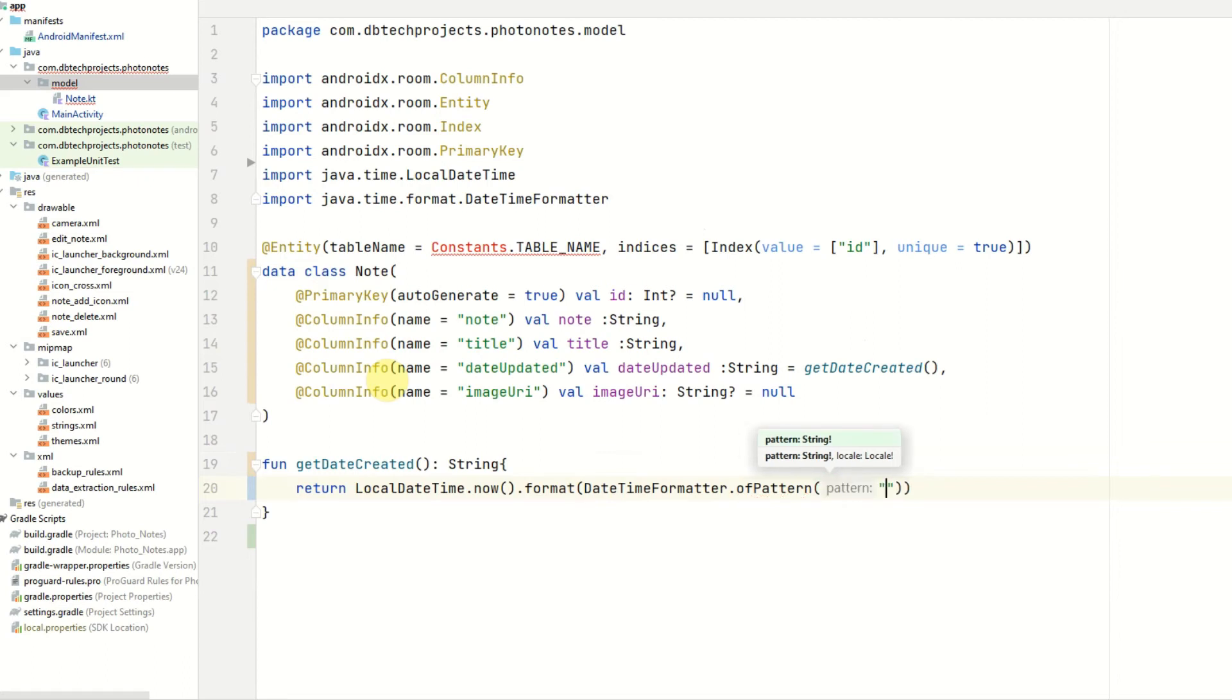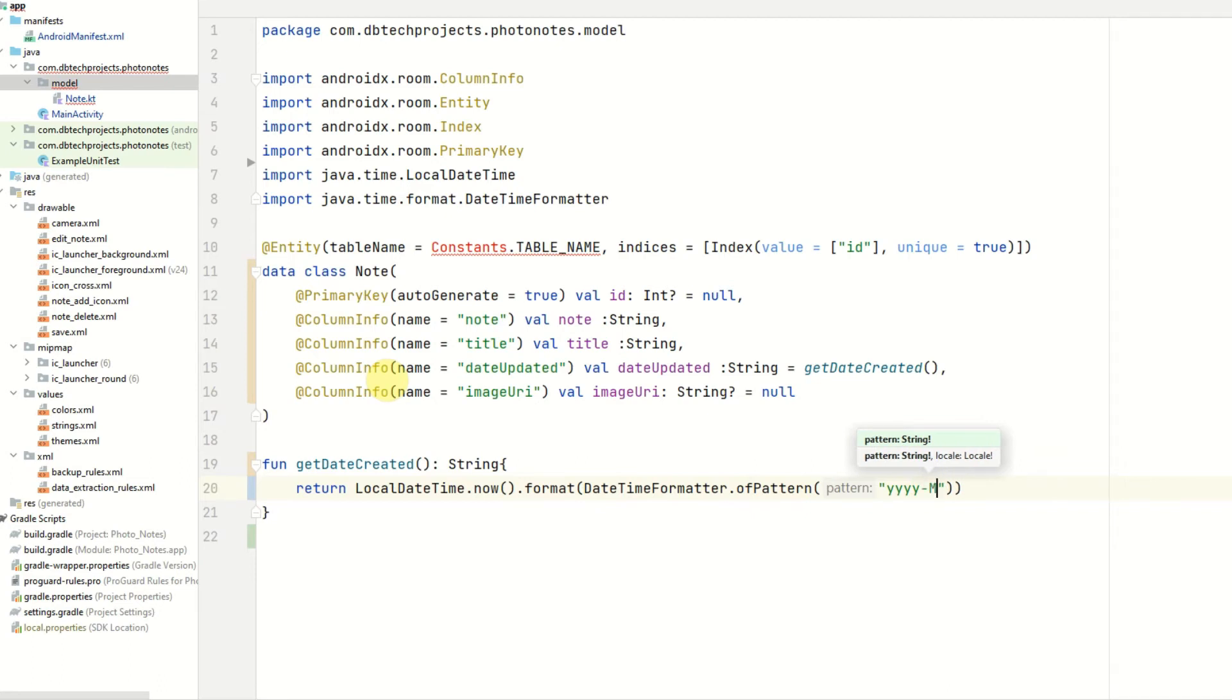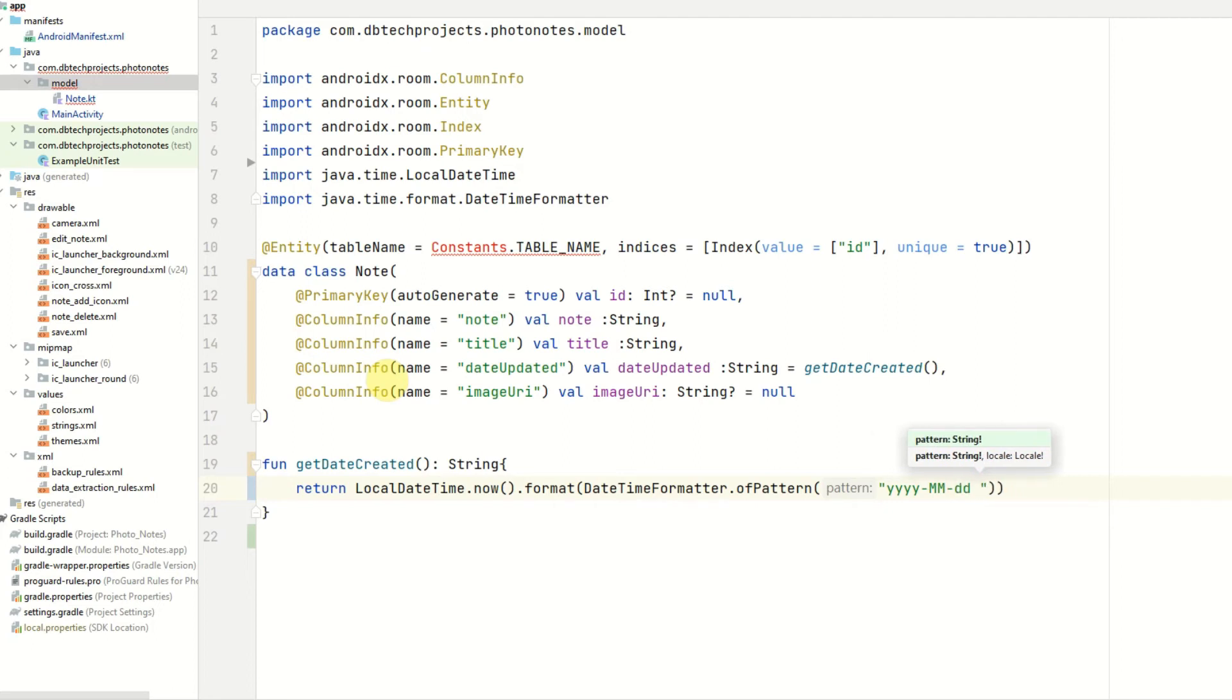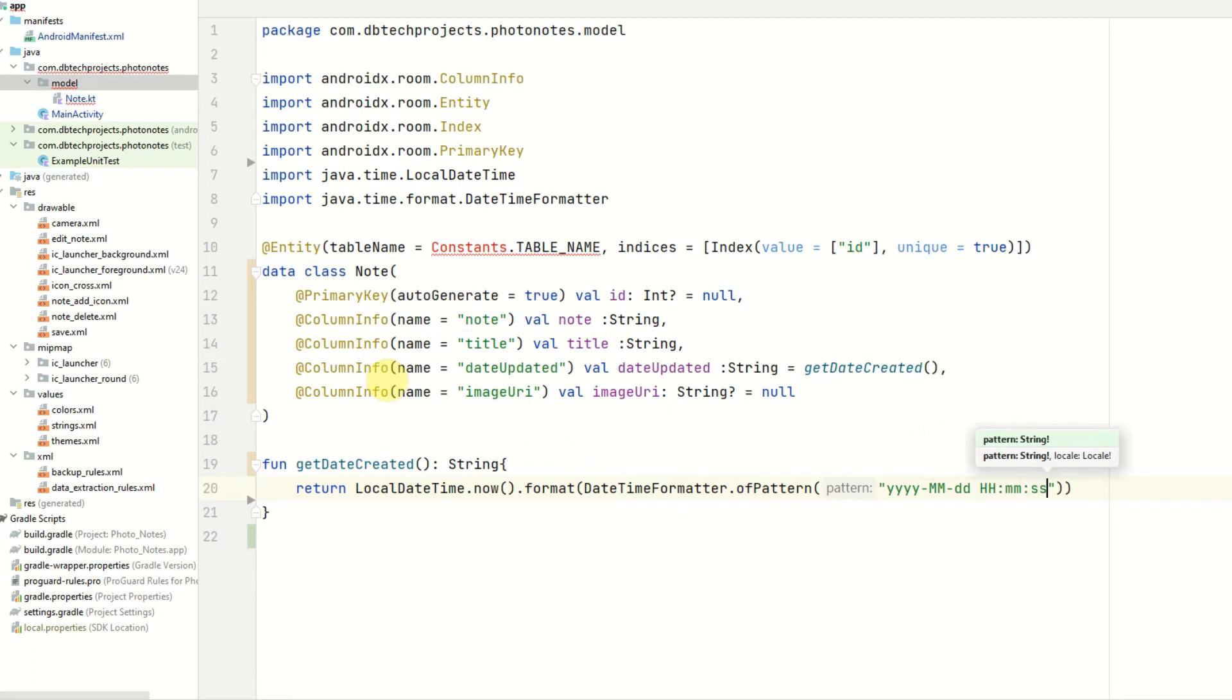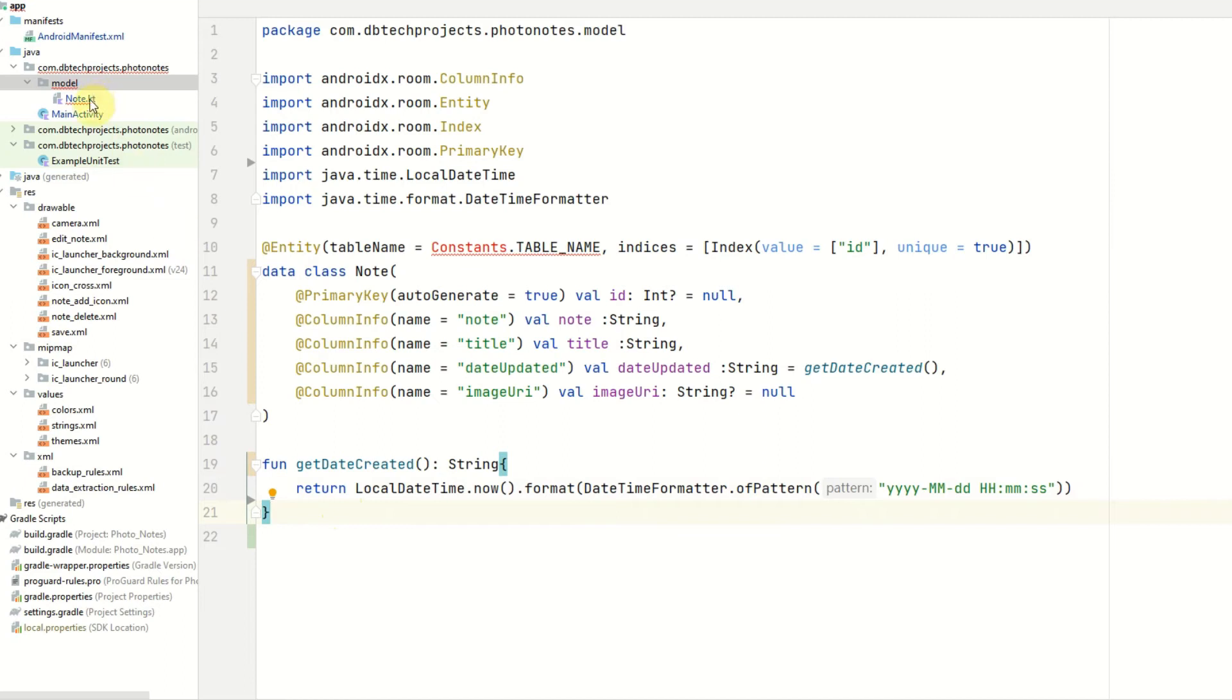And the pattern will be year, year, year, month, and then day, followed by the hours, minutes, and seconds. So this will provide a nice readable date which we can display in our list and also in our create and detail pages.